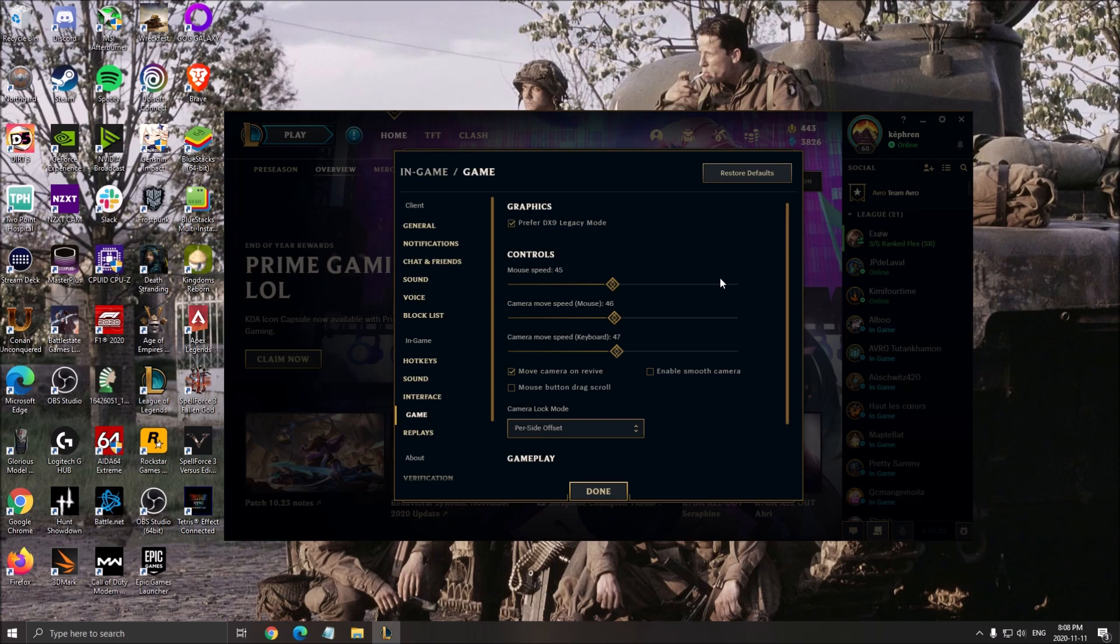One more thing in the game section: we have a preferred DirectX 9 legacy mode. Make sure this one is checked for now. They will probably release a new API for the game, the DirectX 11. They were testing it in the PBE, not too sure what is the impact of this.